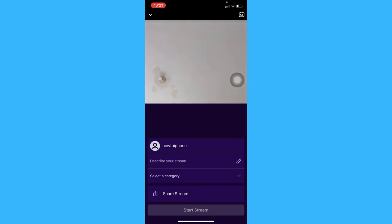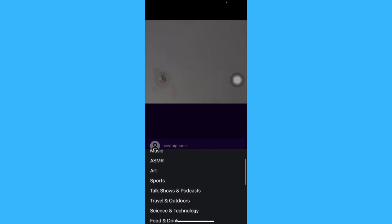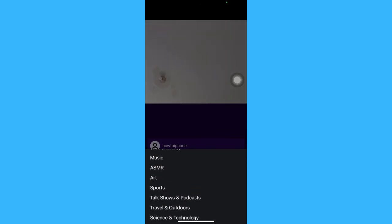So, you may select a category, for example, music, ASMR, chat, art, etc.